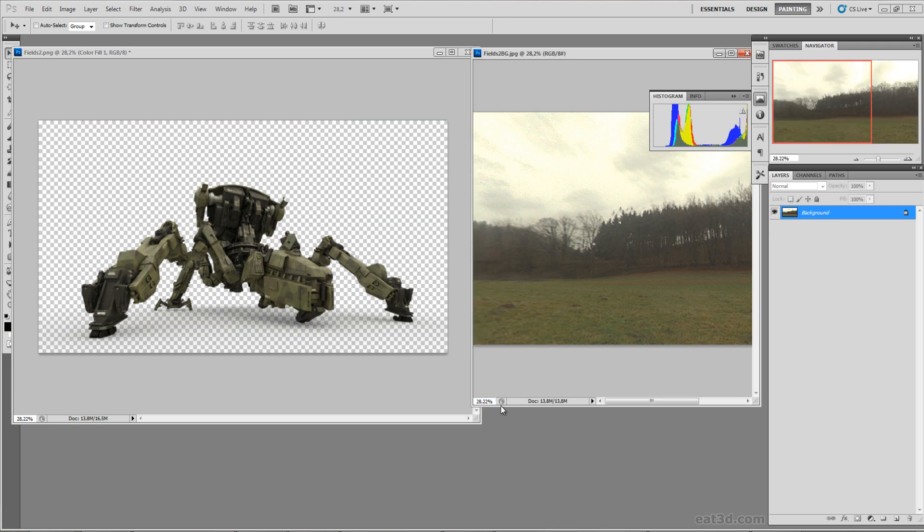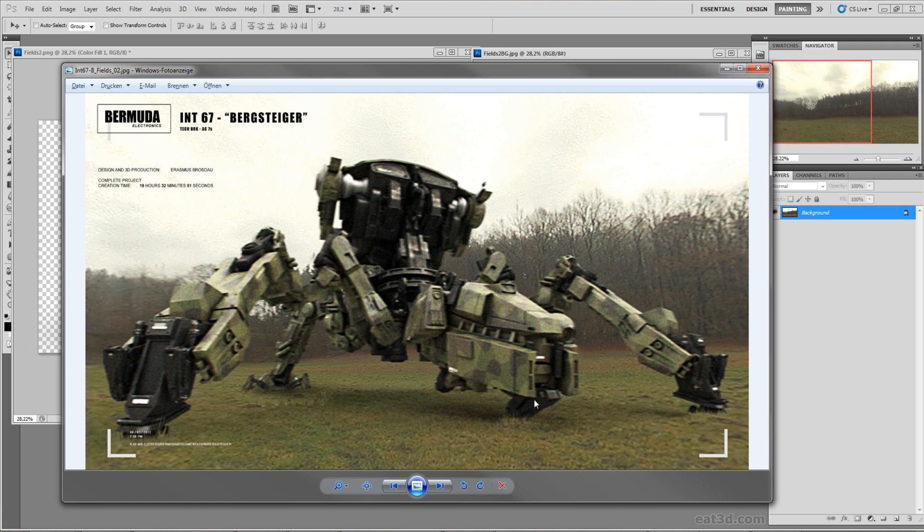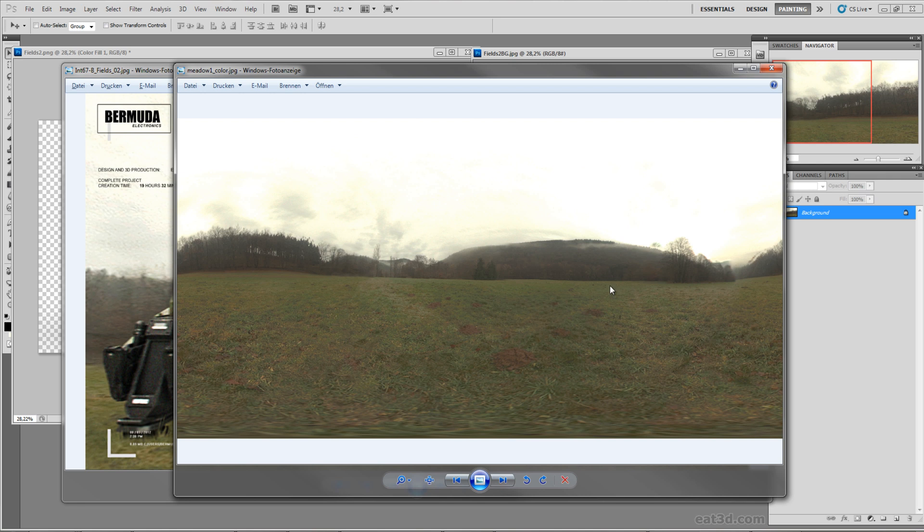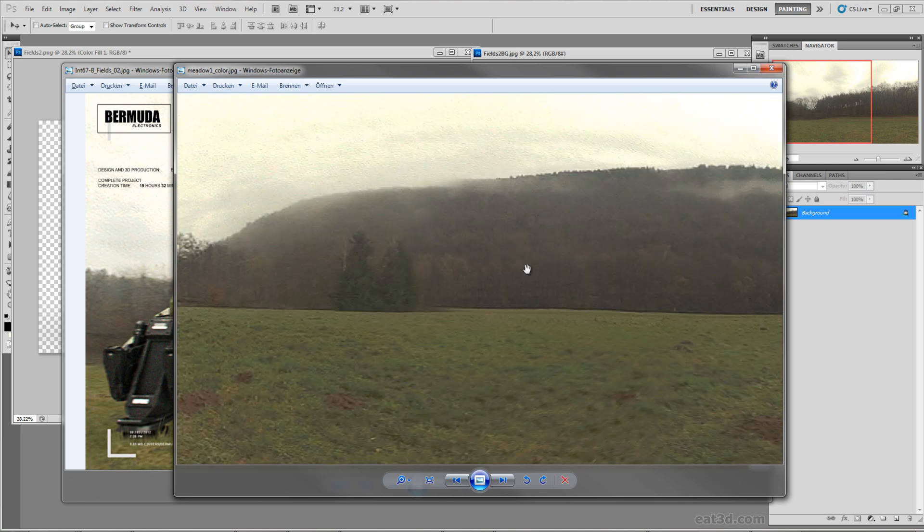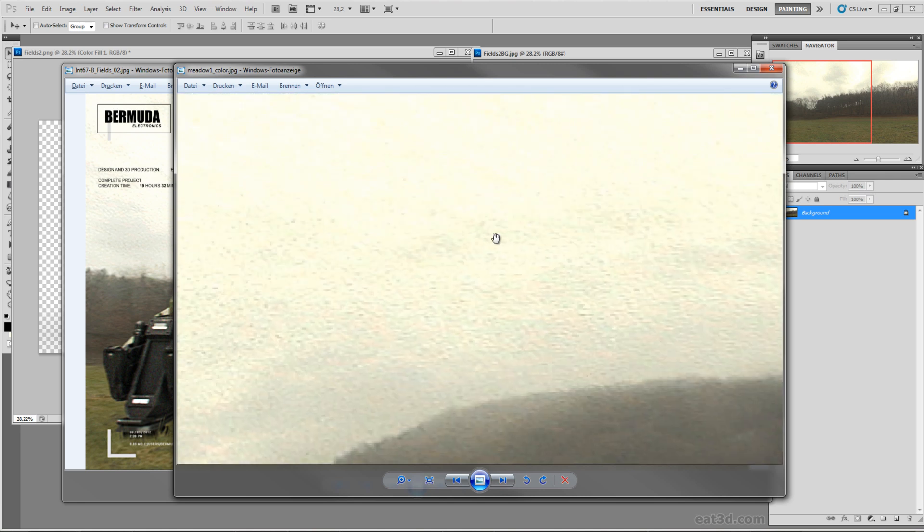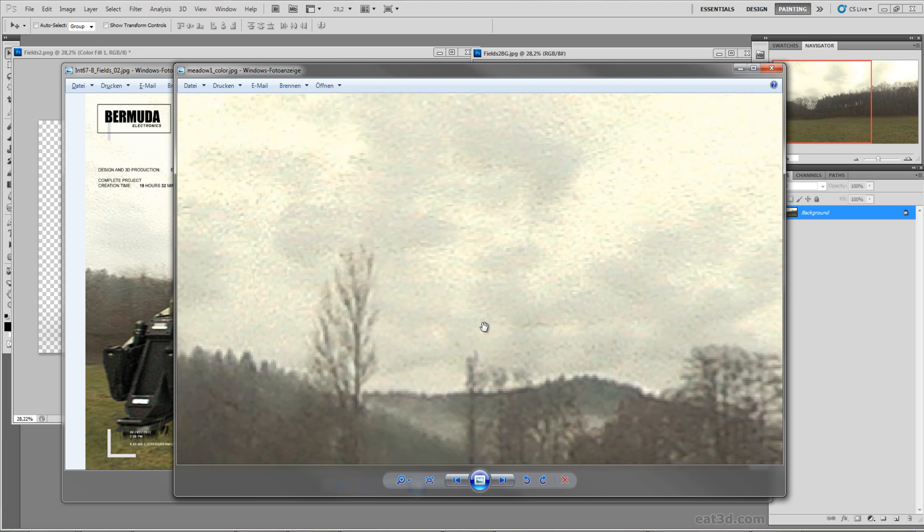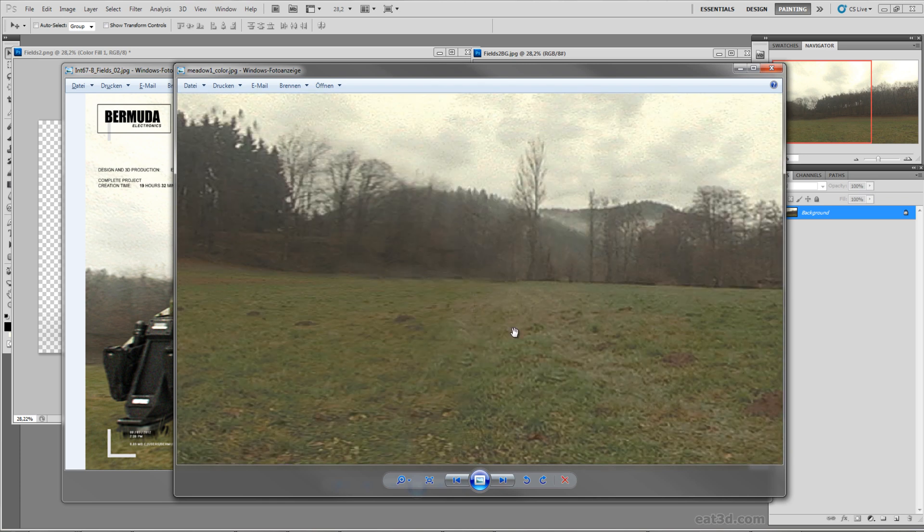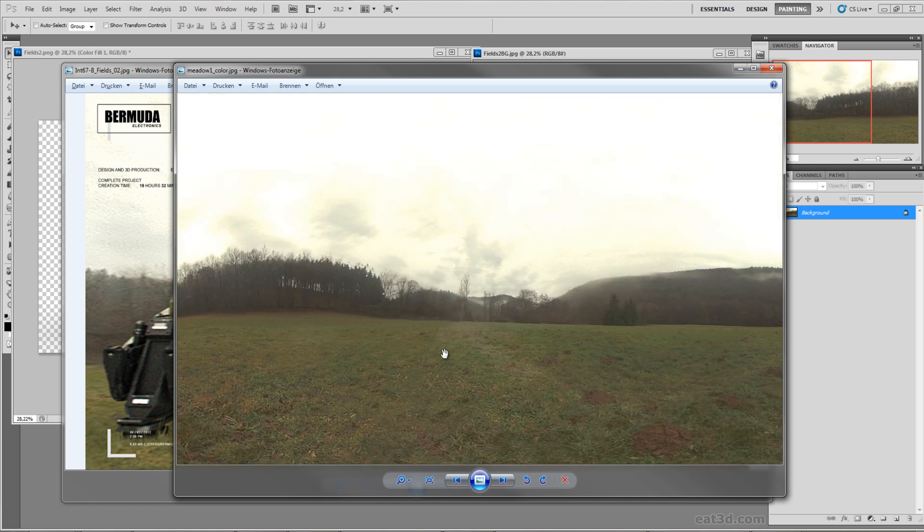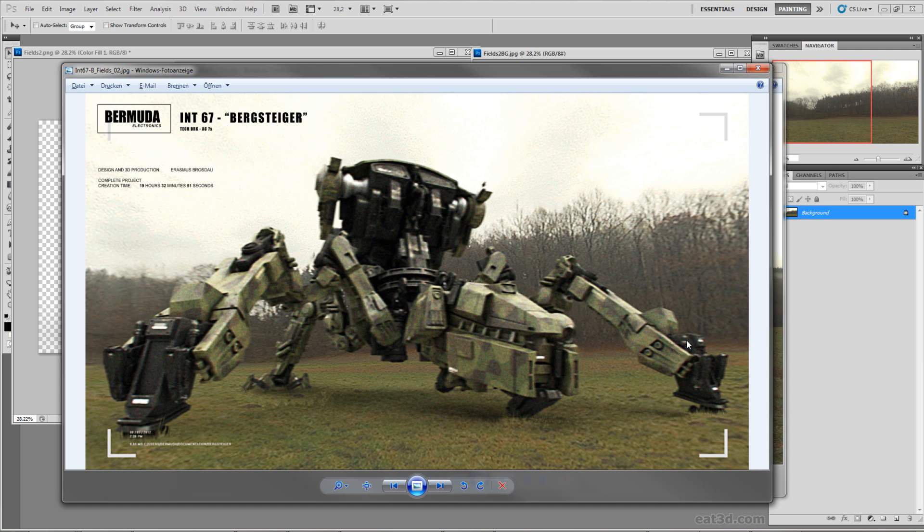When I created this image my main intention was that it doesn't look like a professional photograph. It was supposed to look like an amateur photograph, like some guy was walking around in a park and saw this mech standing there and just made a photo with a cheap camera. You can see all the noise, the grain, all these ugly artifacts here, it's very blurry and doesn't look very professional. But that was really what I had in mind.